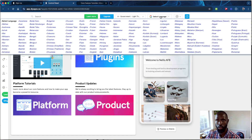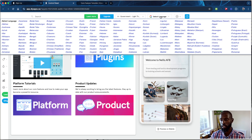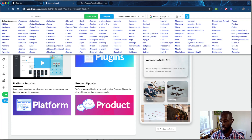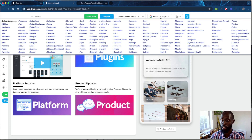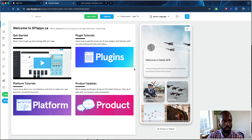We have a language section. Depending on your nationality or language preference, you can change the platform language to whatever you're comfortable with. Note: this only changes the platform language, not the app language. When you publish, the app will still be in English. To support multiple languages in the app, you'd have different screens for different languages that users can switch between.